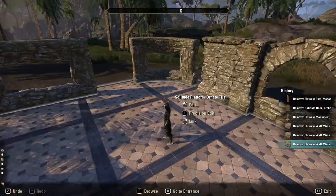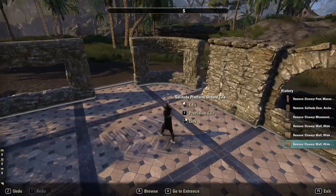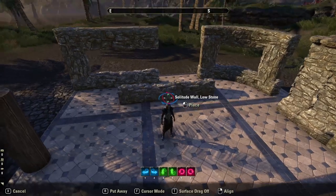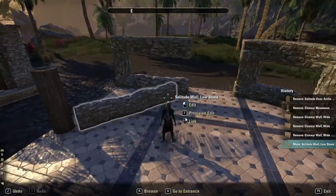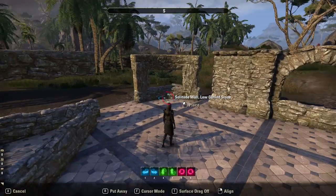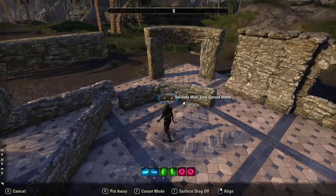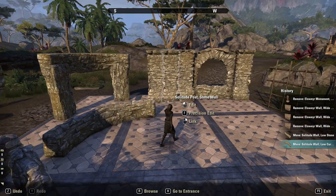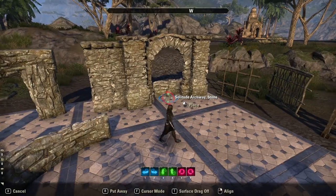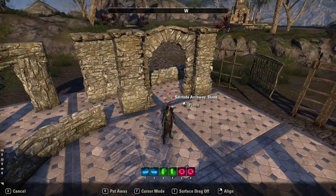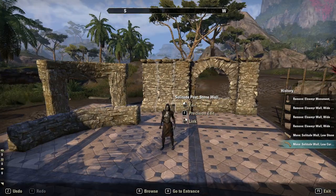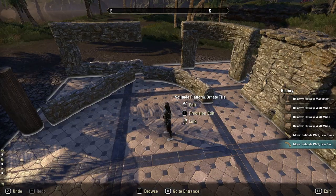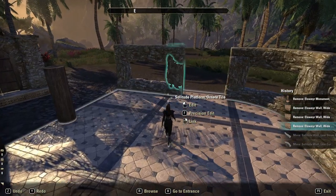For this you will need the elsewhere wall low stones, the solitude wall low curve stone, as well as the solitude archway stone, and the solitude post stone walls.